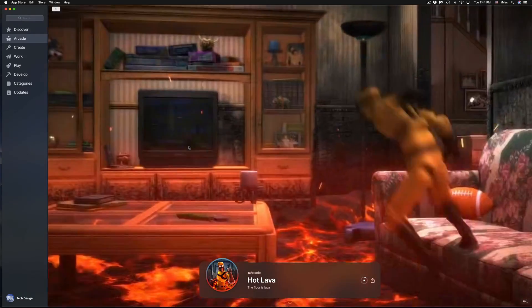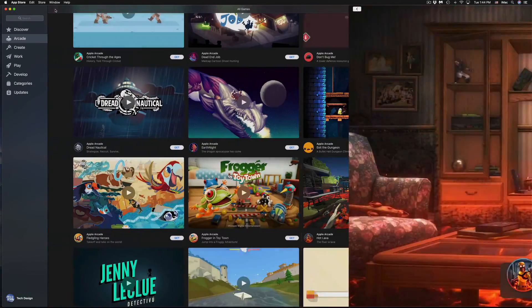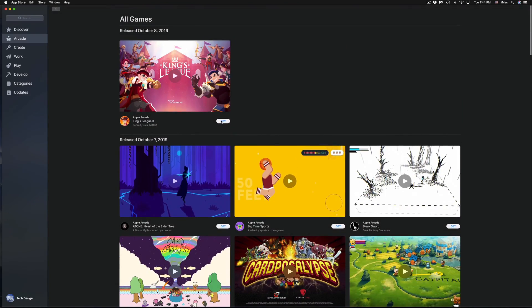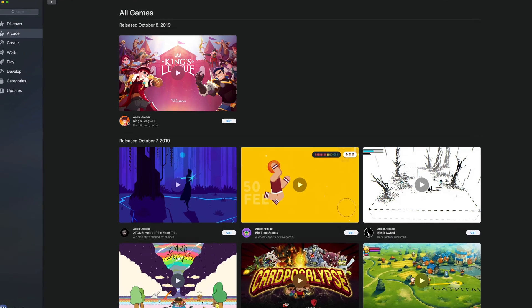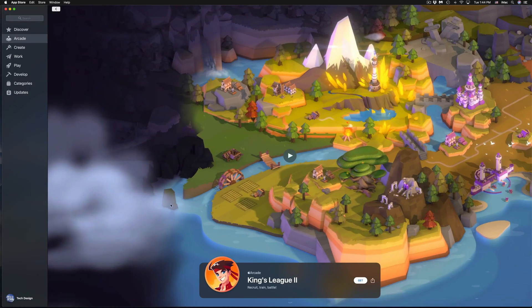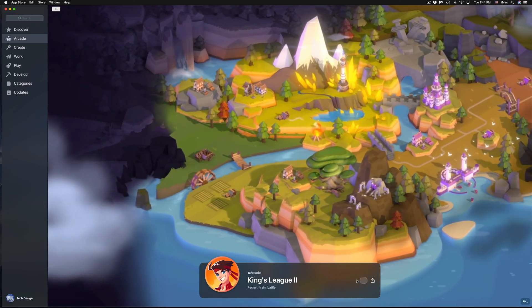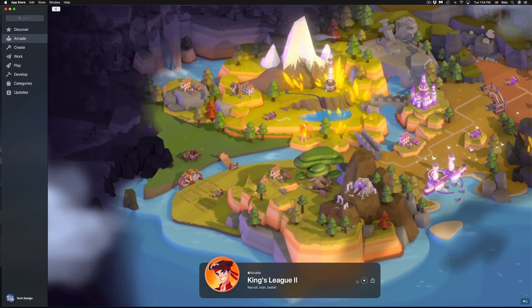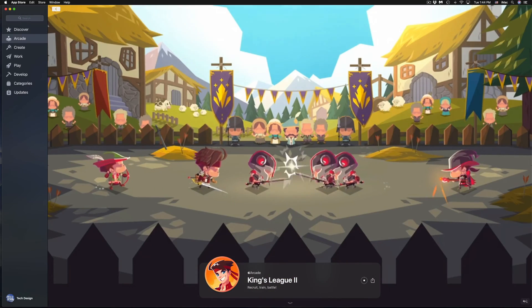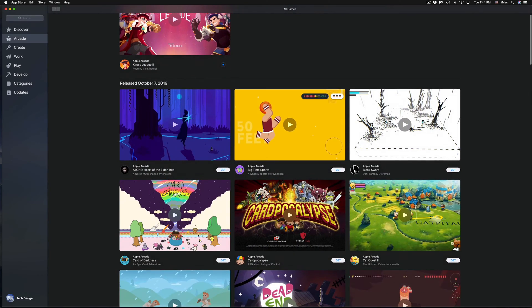So for each game, we go back and we can just press 'Get' and it's going to start downloading. I'm going to go back and move on to the next one.